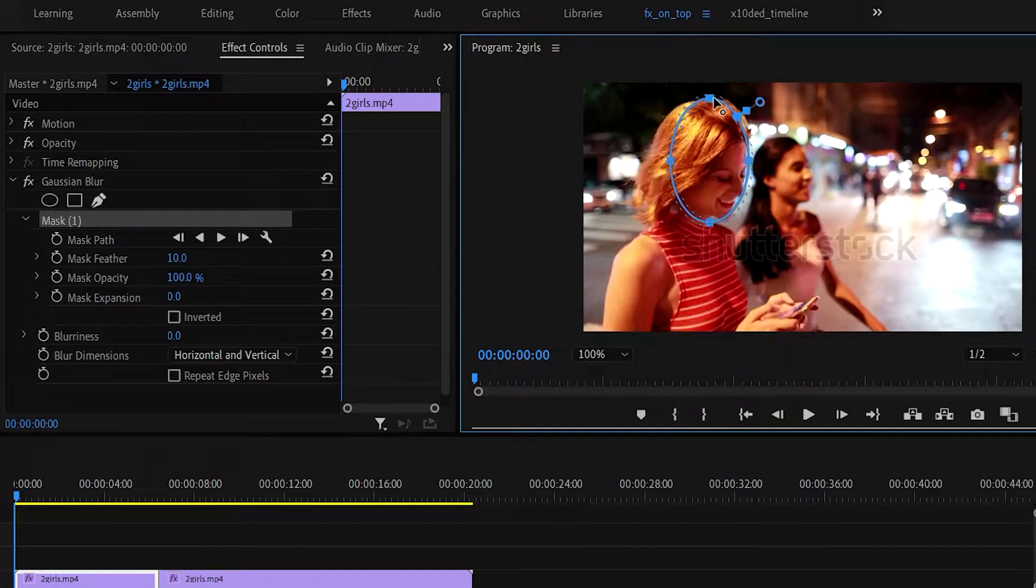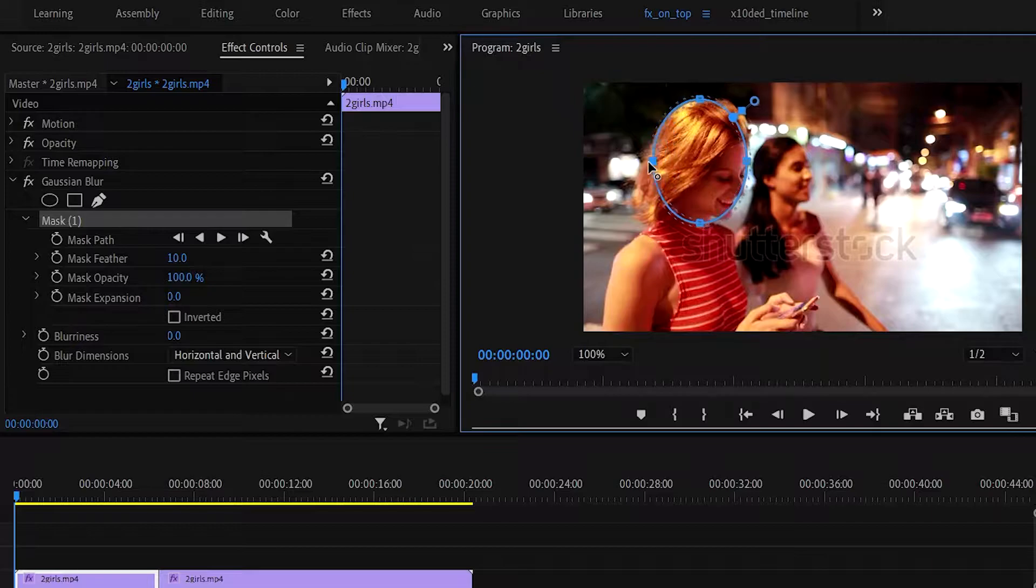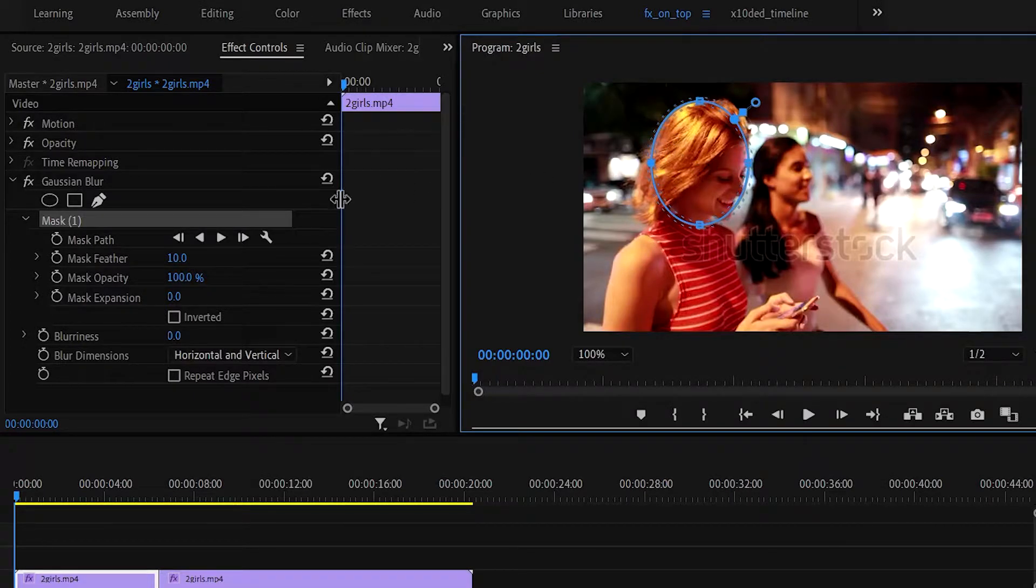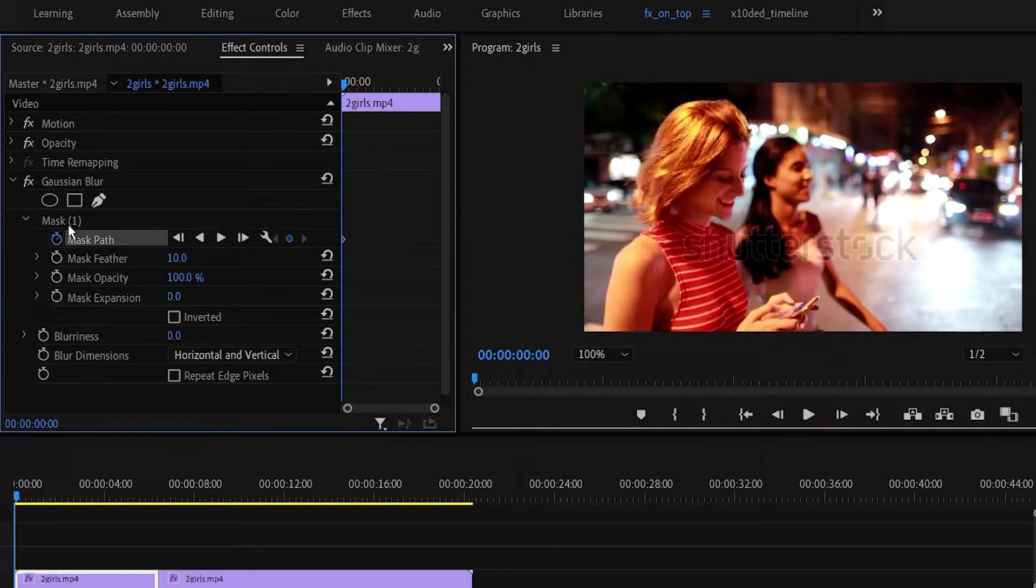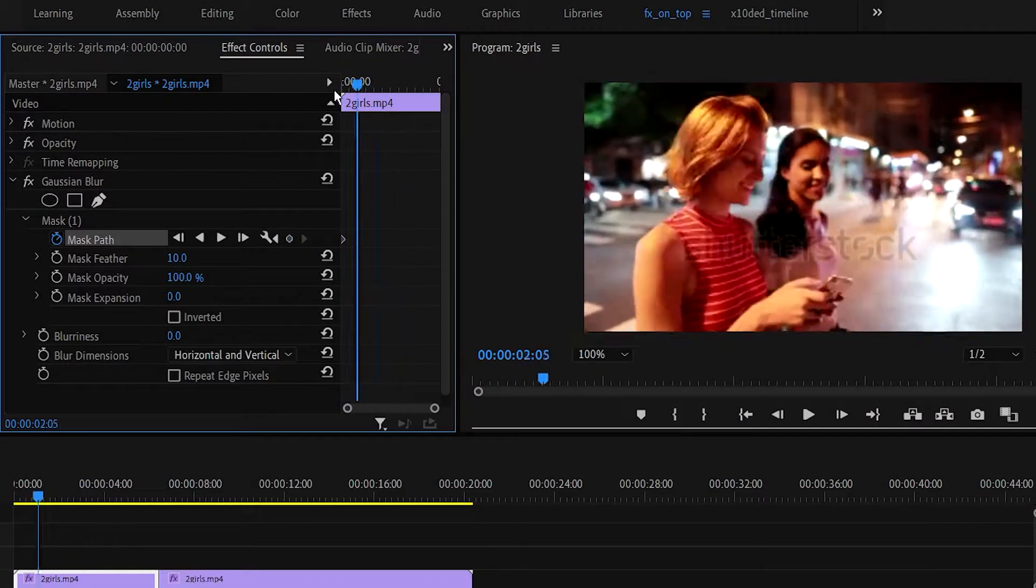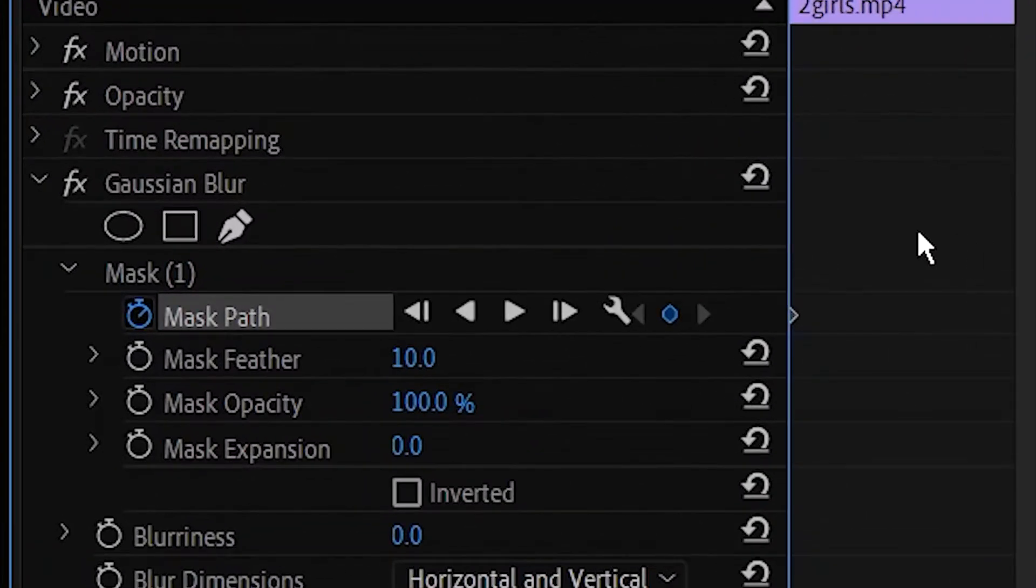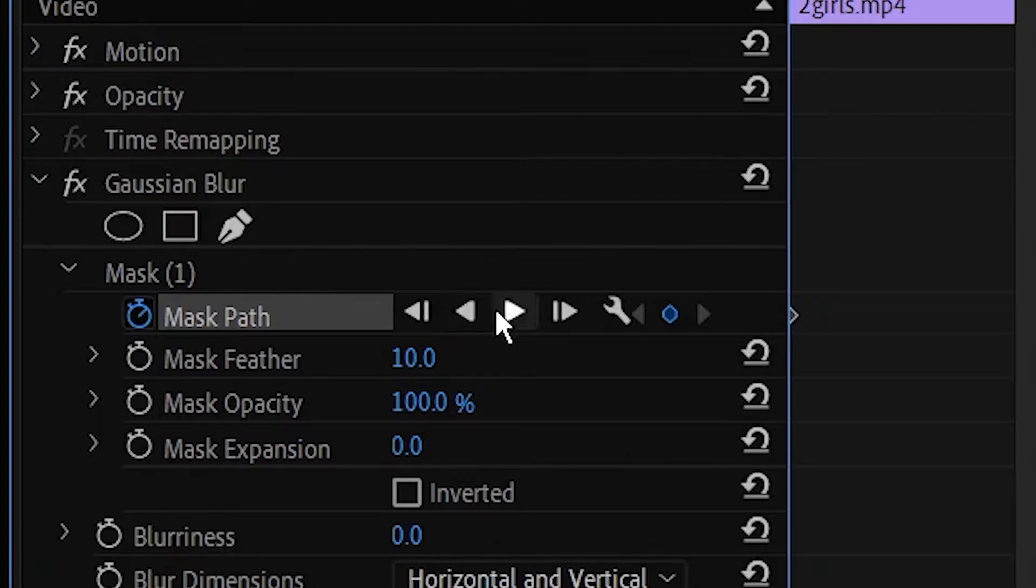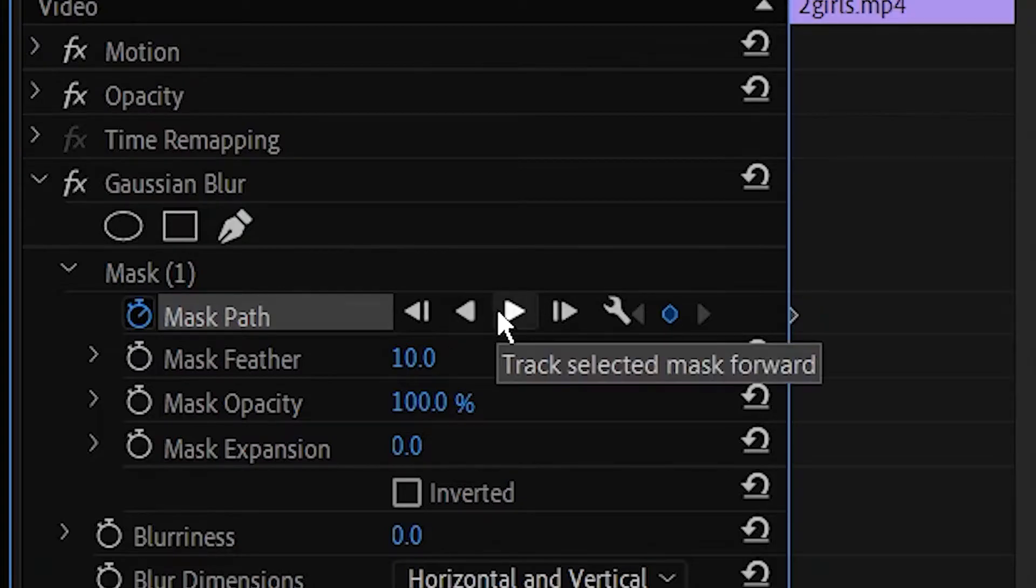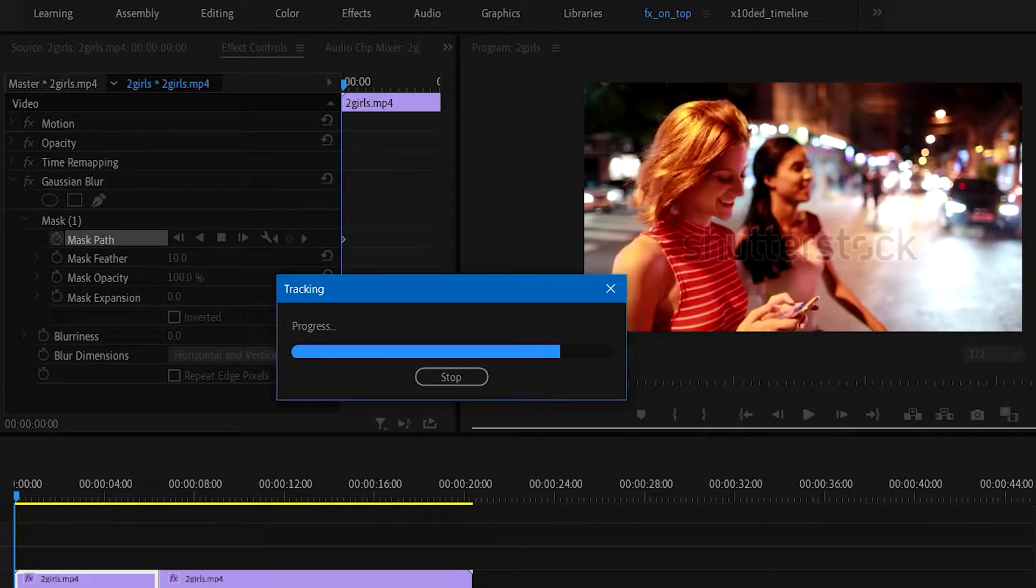Now click the timer icon beside the mask path option to generate keyframes, ensuring that you're still on the first frame of the clip. You'll see a bunch of buttons hanging out in the mask path option. Click on the button reading track selected mask forward and then wait for a couple of seconds.